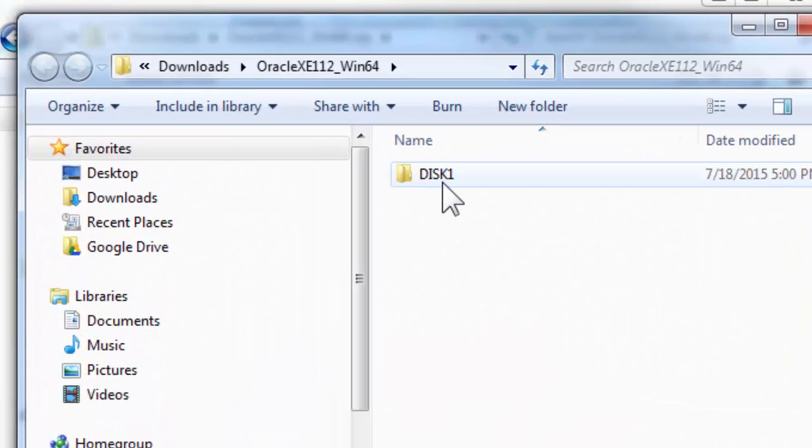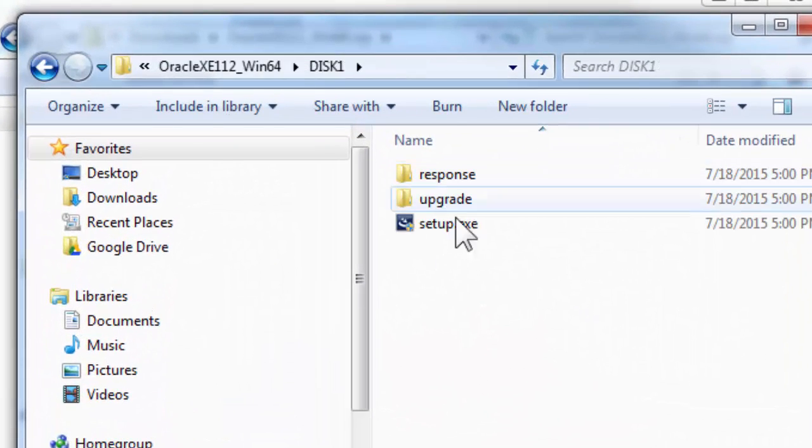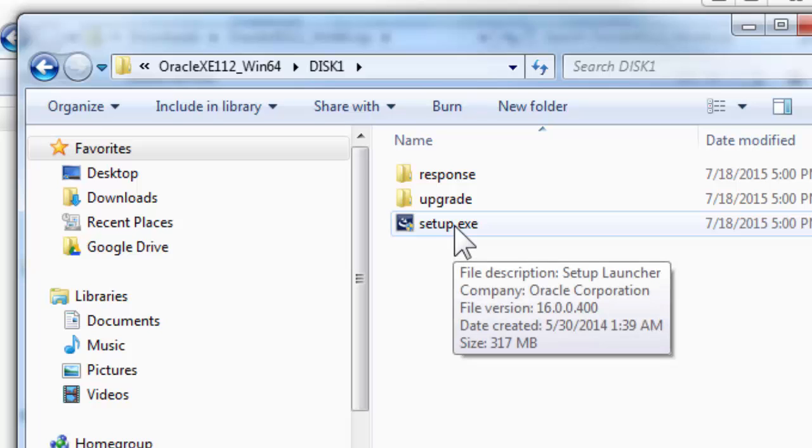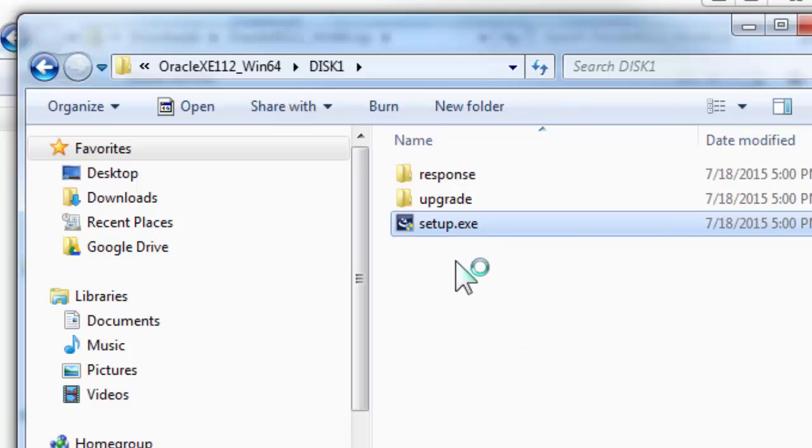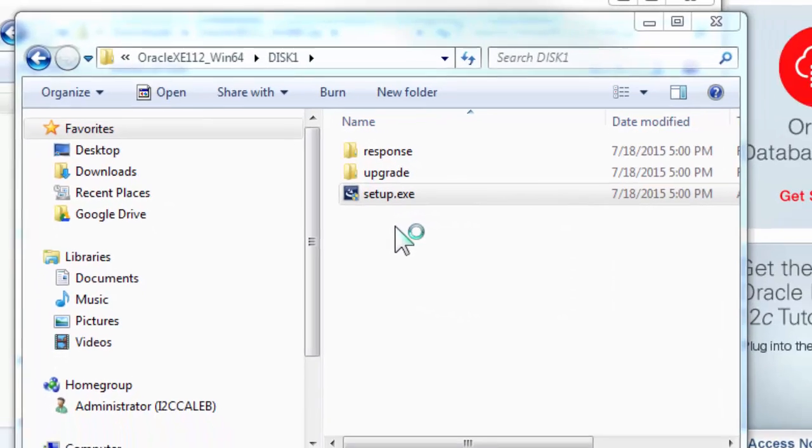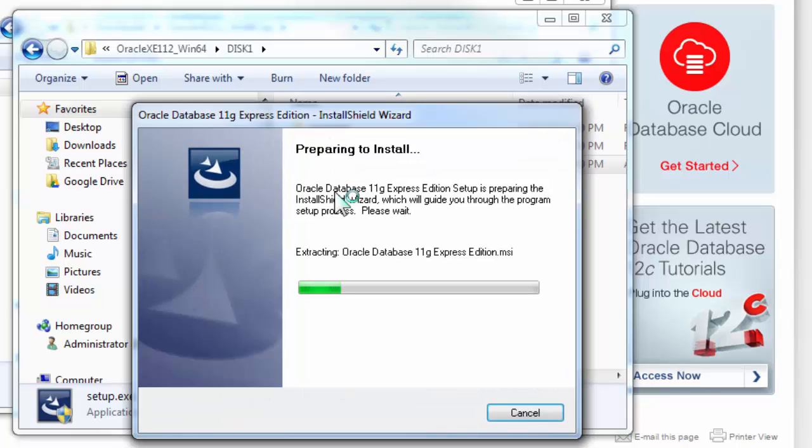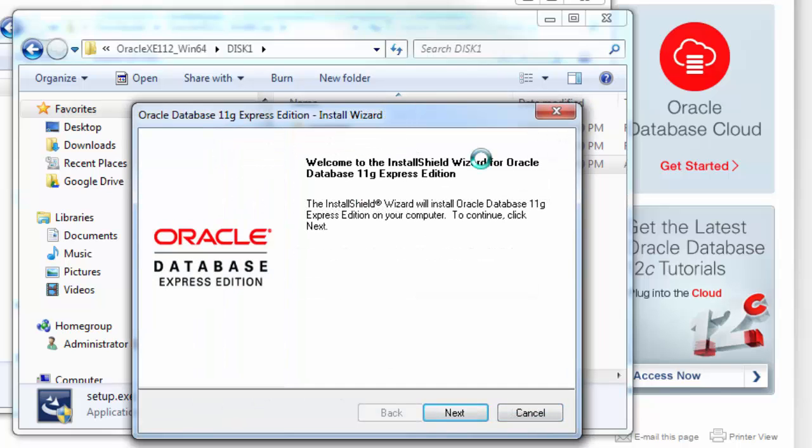Alright, here we are. So we can click this, and then there's a setup.exe. Click that. If a pop-up pops up, click Yes. Alright, boom, there we go.